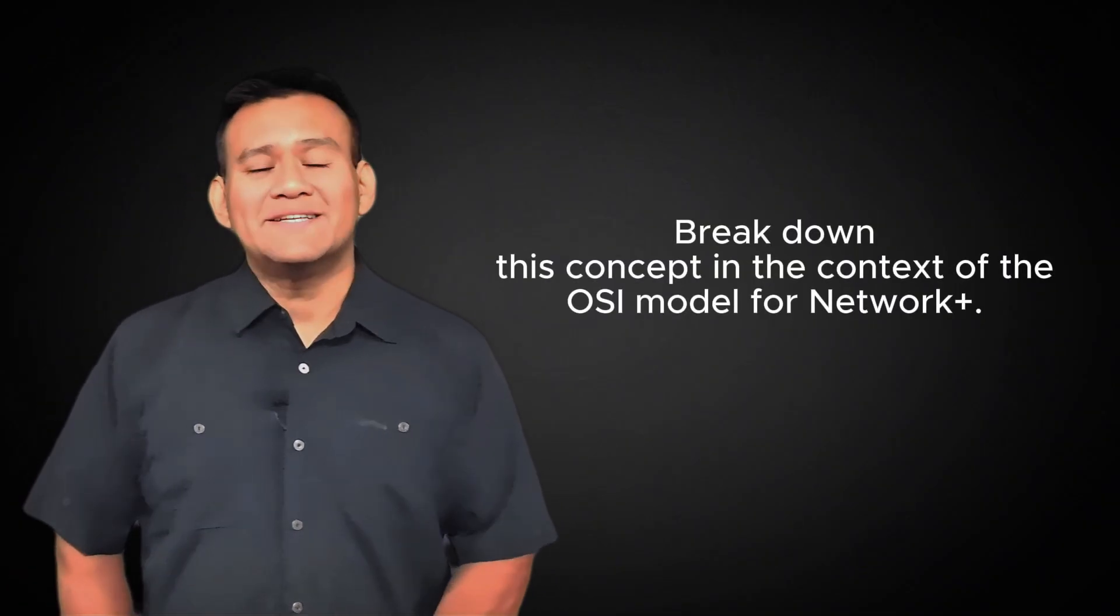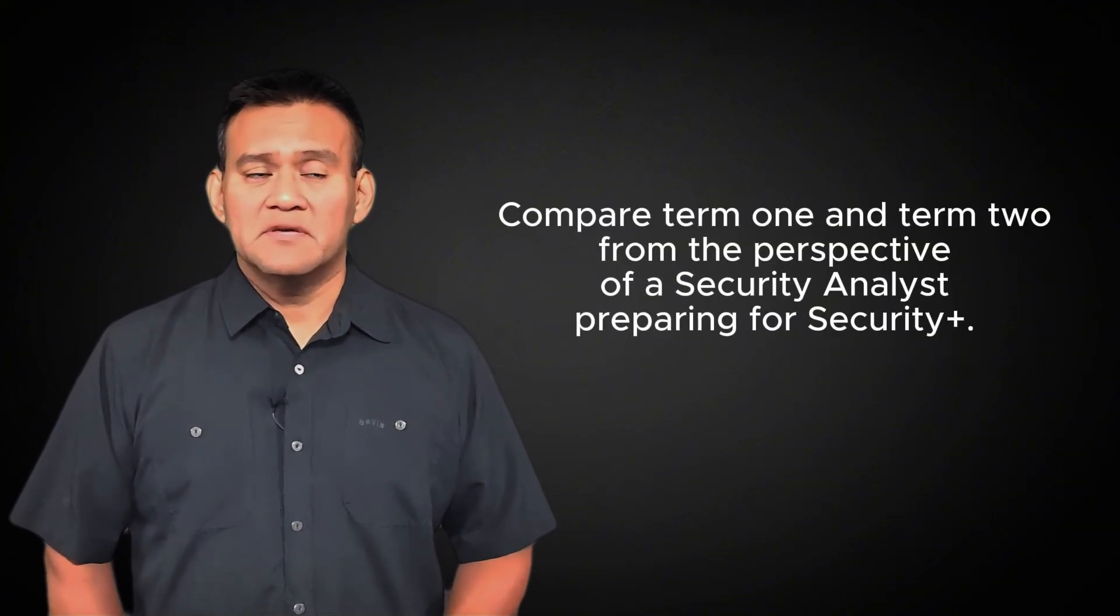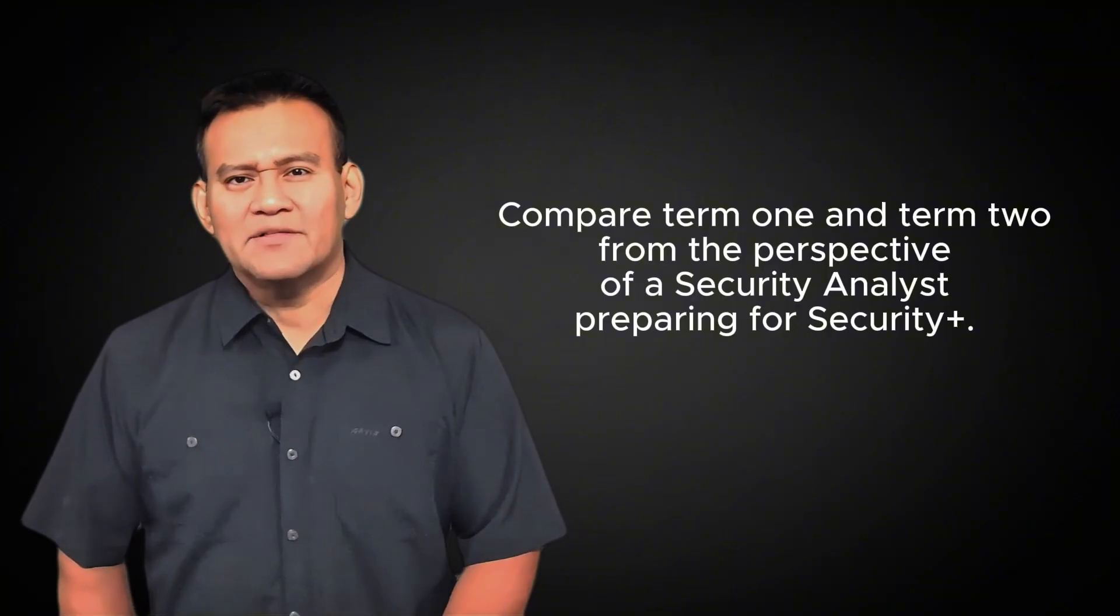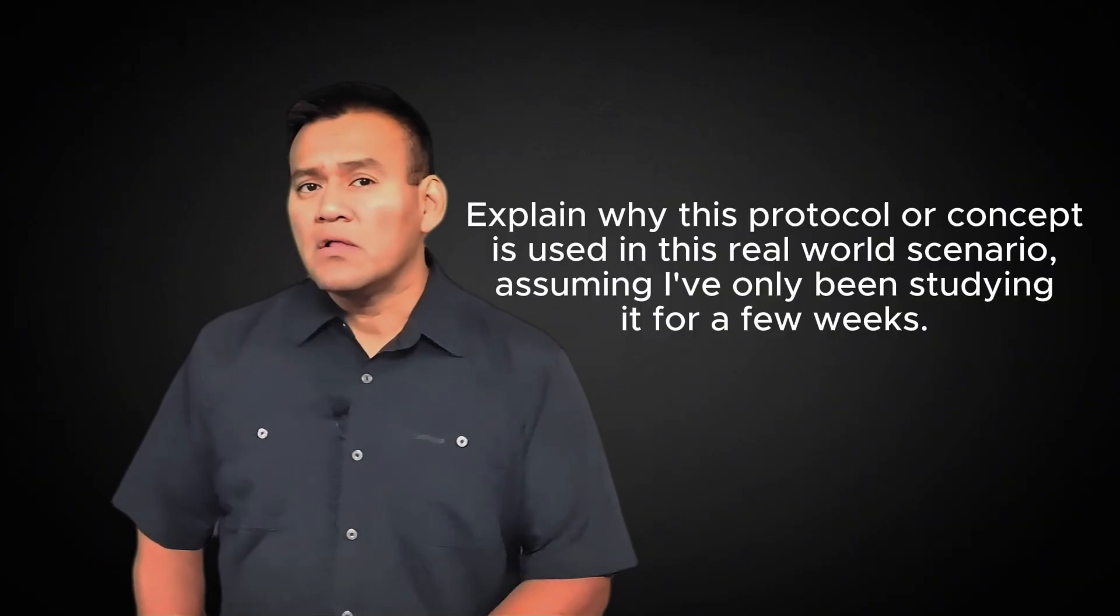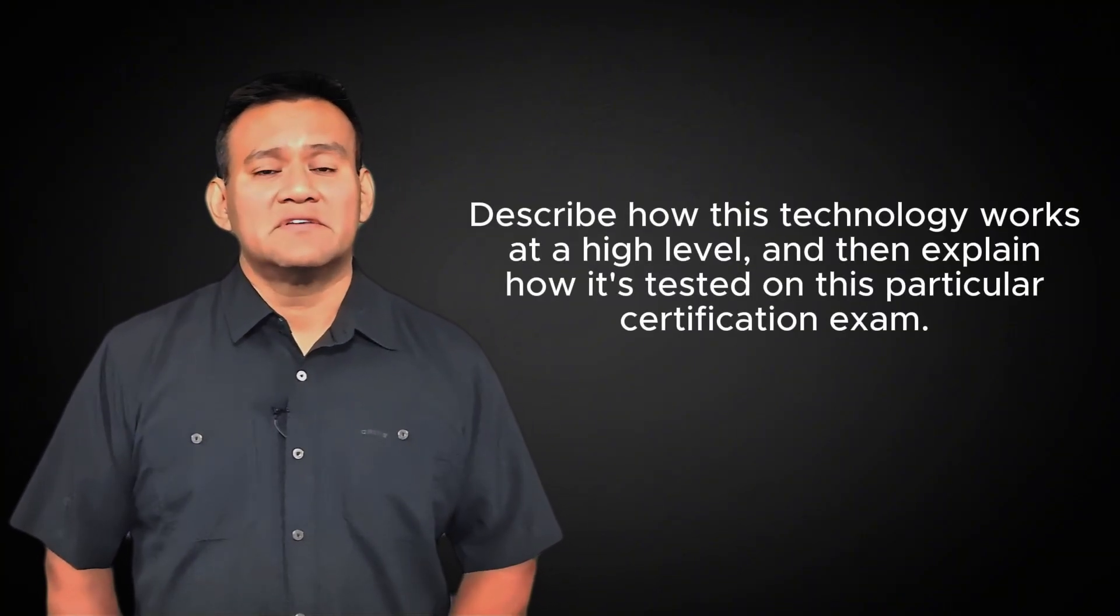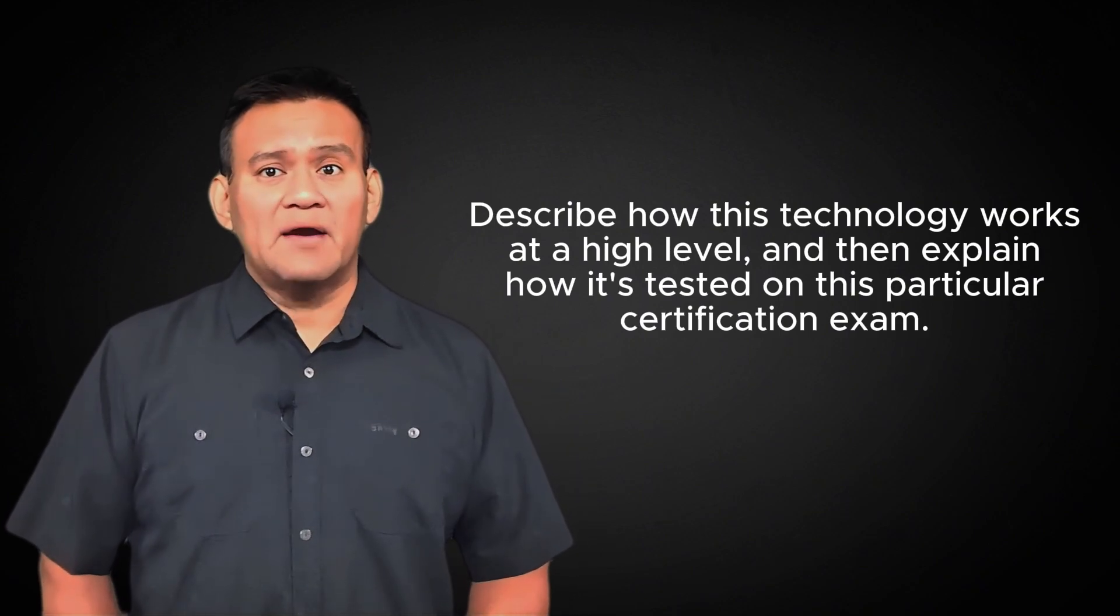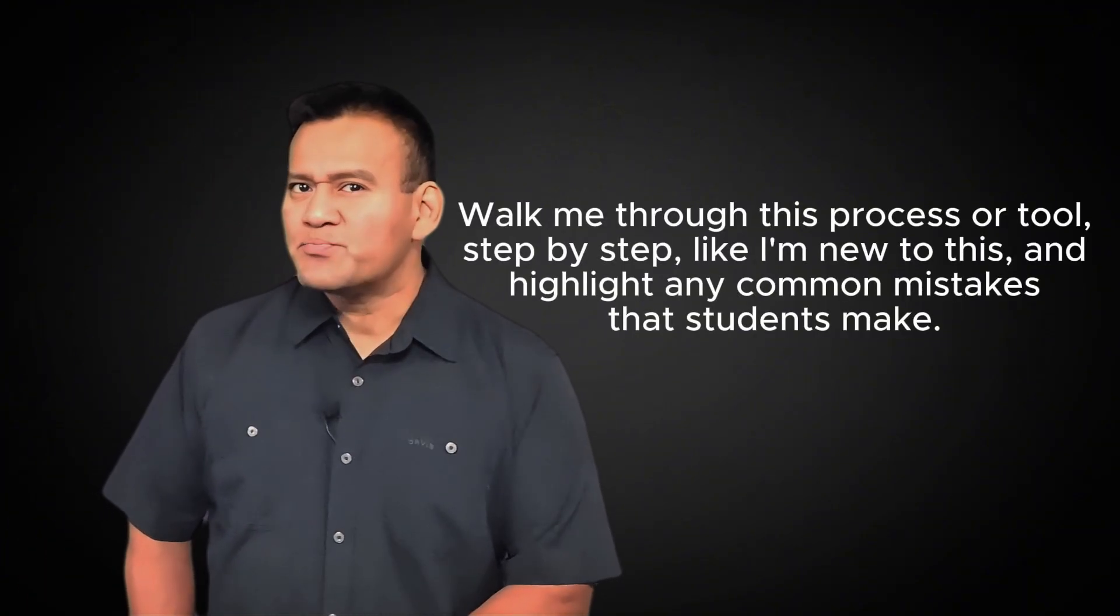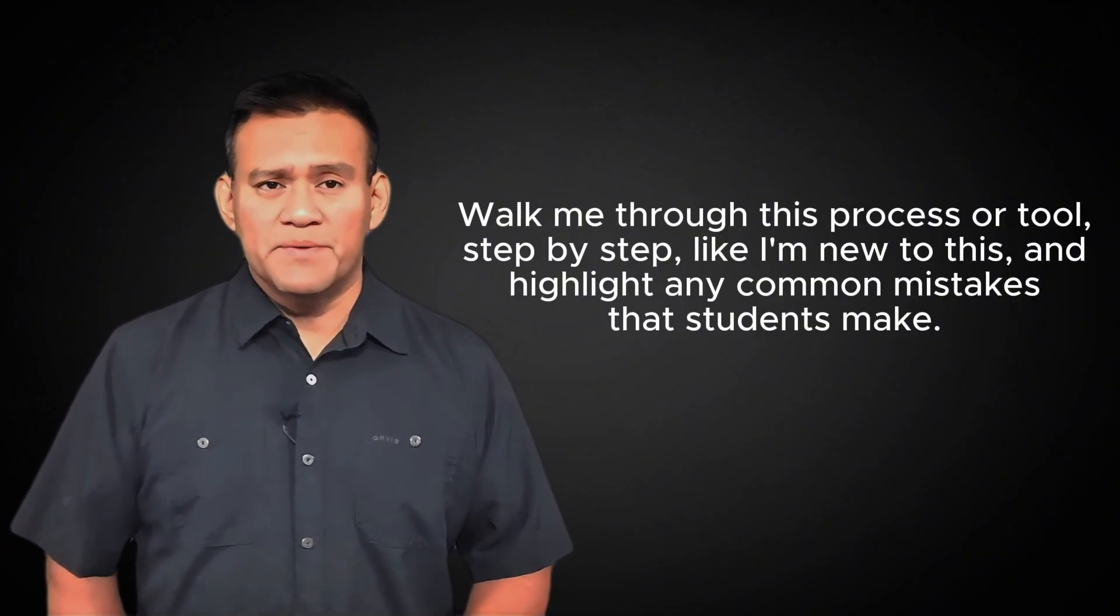You are a certification instructor. Explain a topic to a student who's just starting out. Next, break down this concept in the context of the OSI model for Network Plus. Next, compare Term 1 and Term 2 from the perspective of a security analyst preparing for Security Plus. Next, explain why this protocol or concept is used in this real-world scenario, assuming I've only been studying IT for a few weeks. Next, describe how this technology works at a high level, and then explain how it's tested on this particular certification exam. Next, walk me through this process or tool, step by step, like I'm new to this, and highlight any common mistakes that students make.